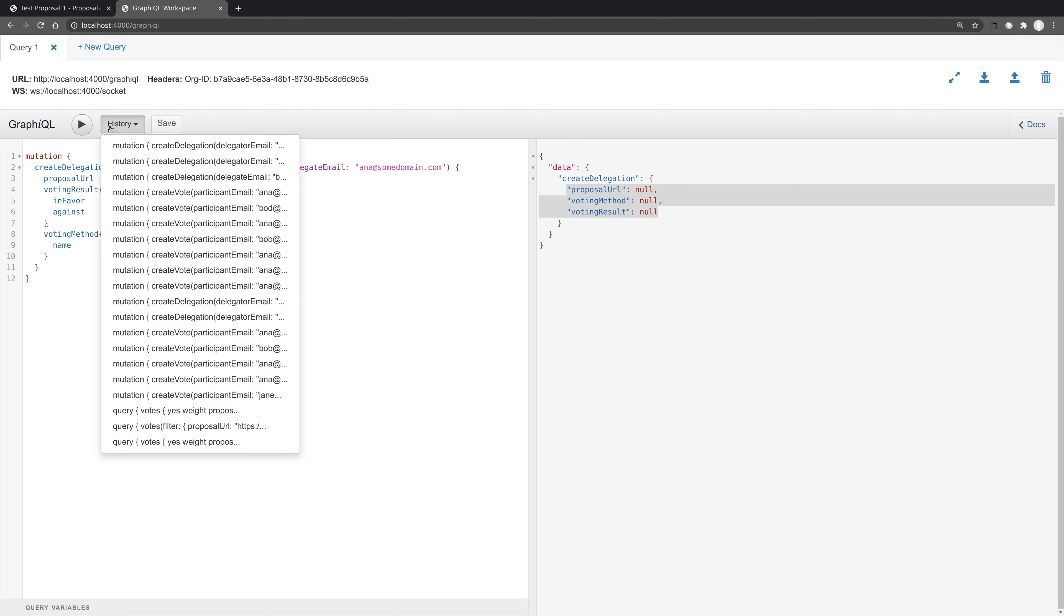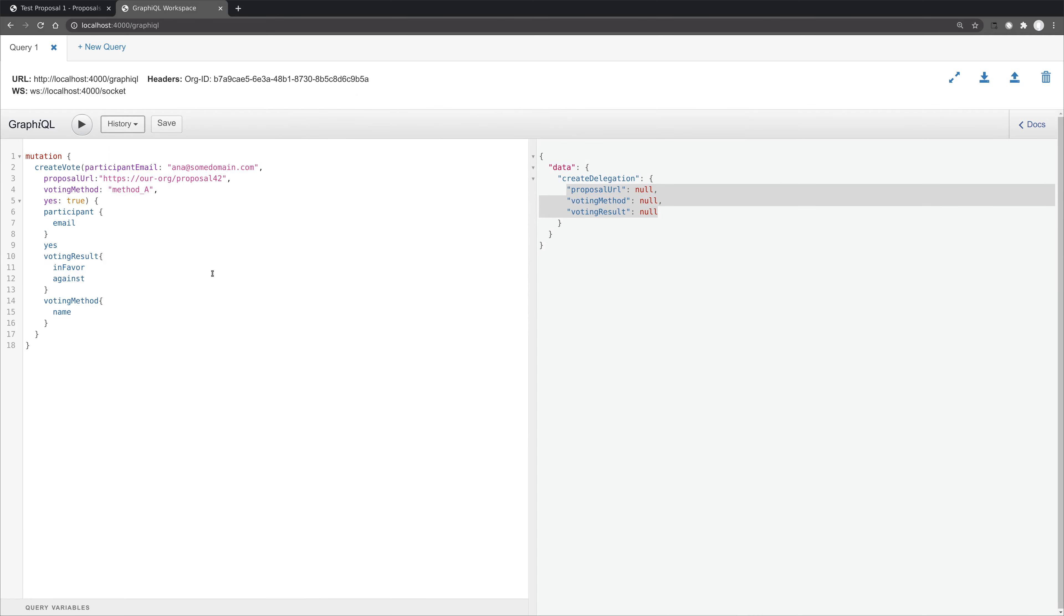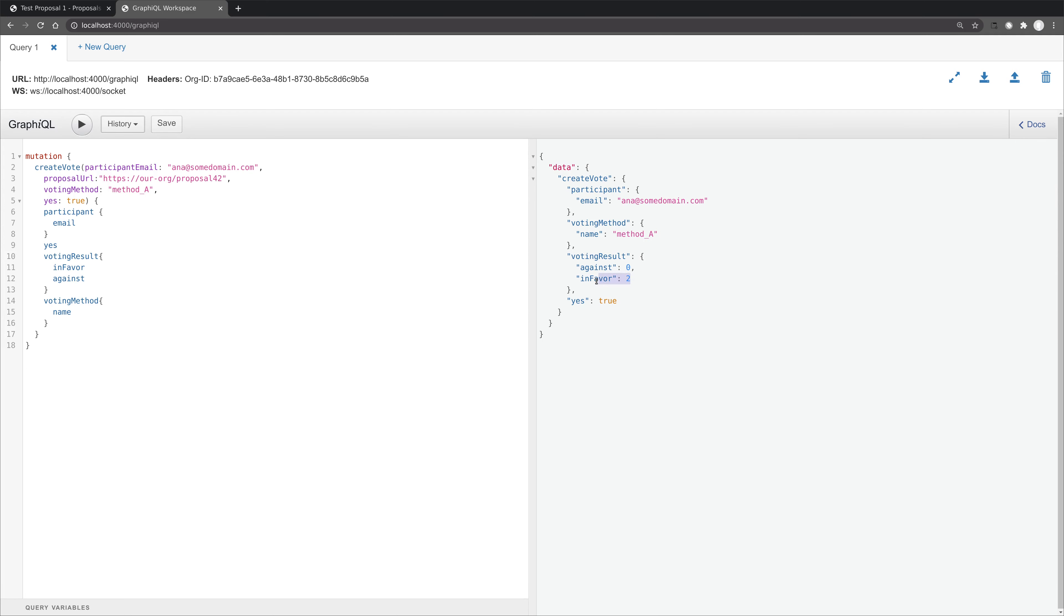Let's just illustrate that by creating a vote for Anna for method A. And we'll see the vote has been created and has an initial result of in favor 2. So this shows that the delegation has been taken into account.